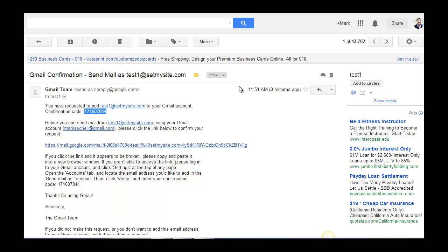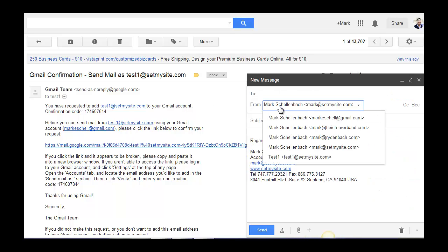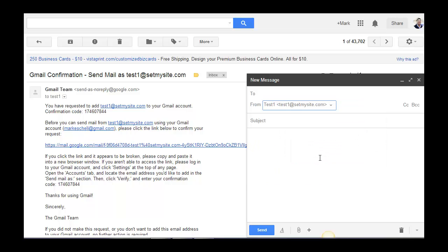And that's really all there is to it. So let's try something now. If I were to compose a message now, you can see all my different aliases, and then I have this one as well, test1.setmysite.com. So now, I can send messages from this particular address right through my personal Gmail account, which is really convenient.